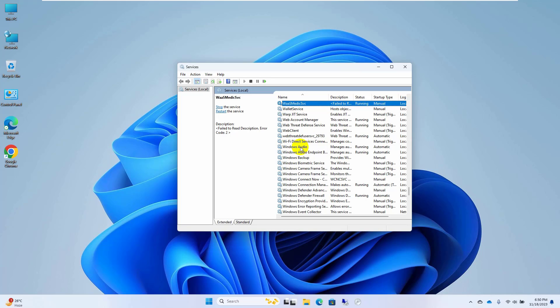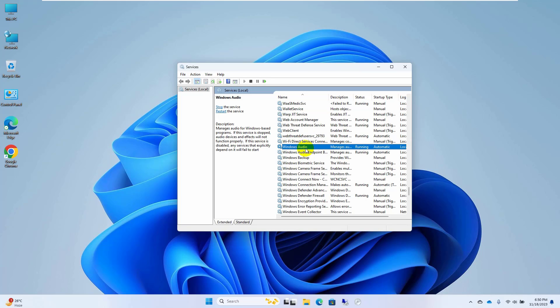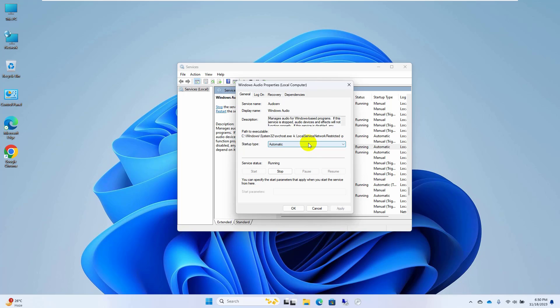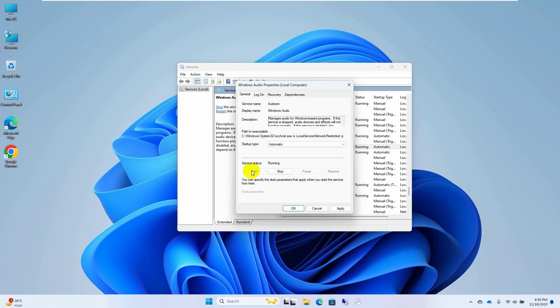Find a service which name is Windows Audio, double click on it. Click on this drop down menu and select automatic. If it is stopped click on start, or if it is running click on stop.